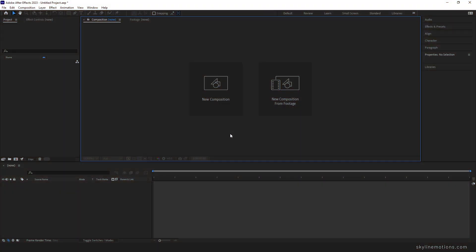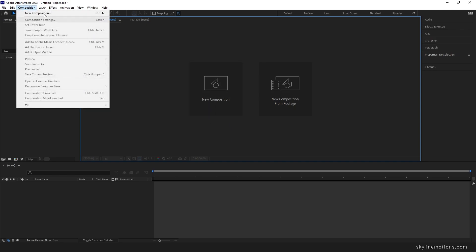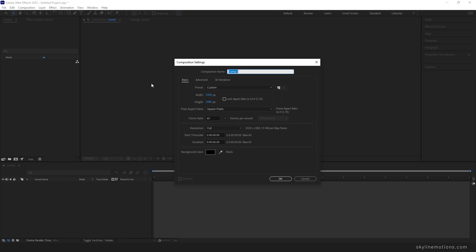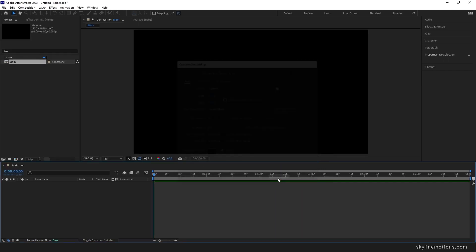Here we are in Adobe After Effects. Let's start by creating a new composition — you can click on the new composition button or go up here and create a new composition. This is going to be the main composition. Set the size to 1920x1080, frame rate 60, duration 6 seconds, background color black, and hit OK.